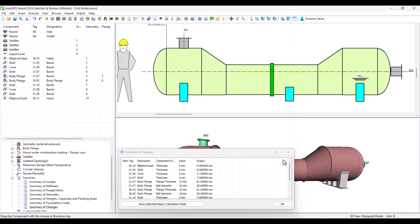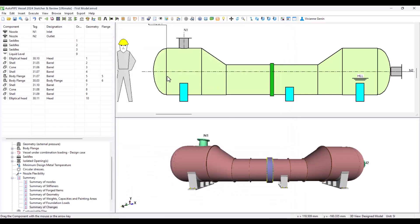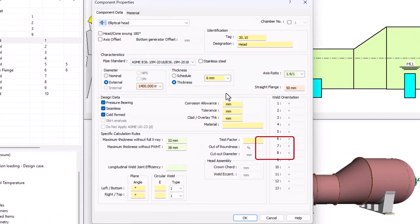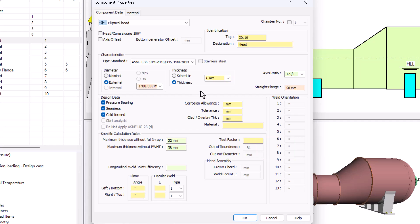Actually AutoPipe Vessel assigns an initial thickness to the first element by default. You can of course change that value in the customers world files. He will start the thickness iteration starting from that value.